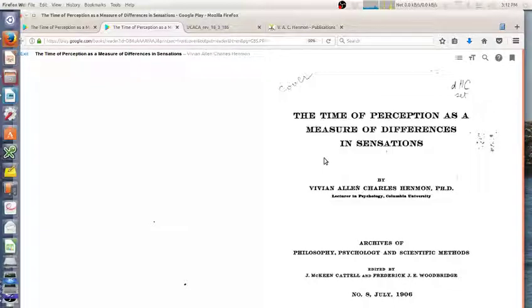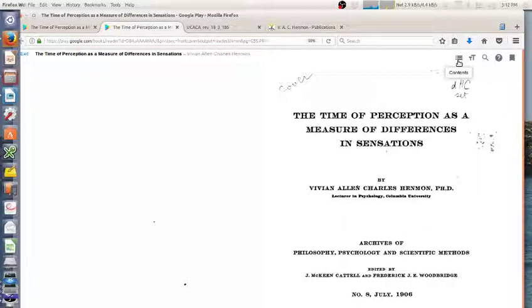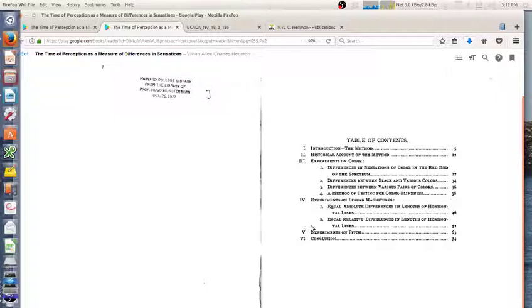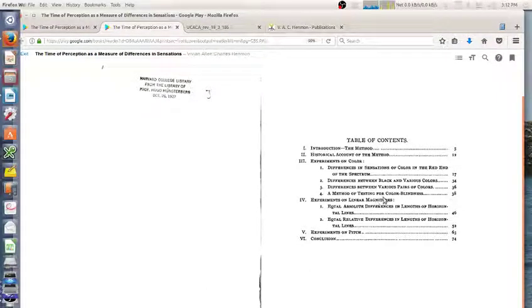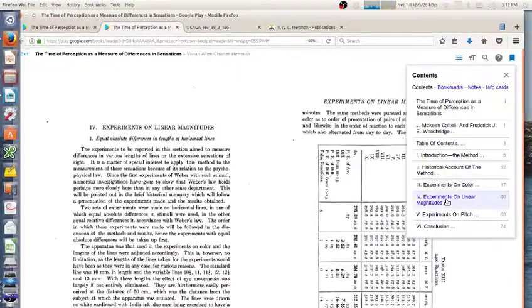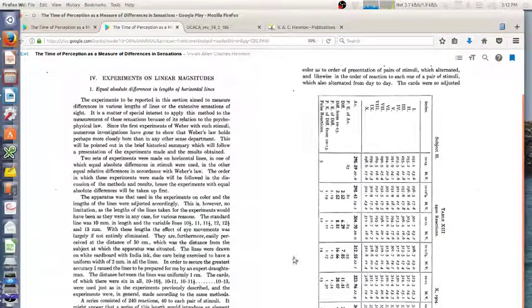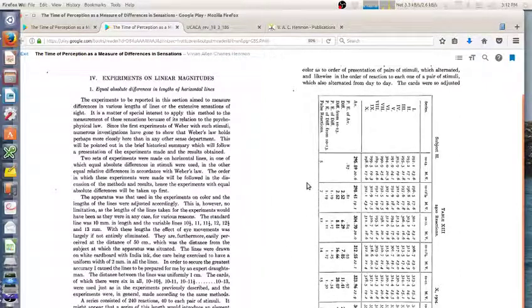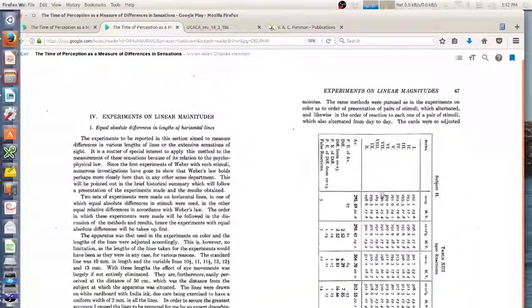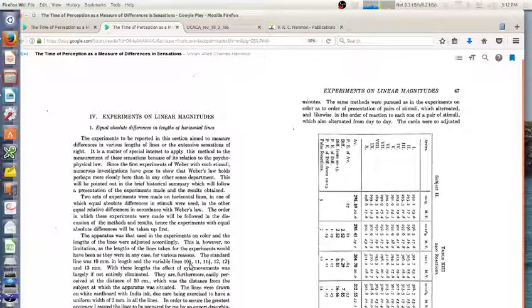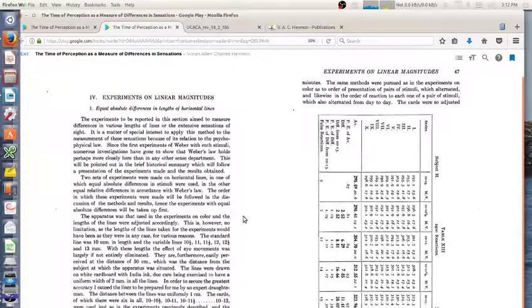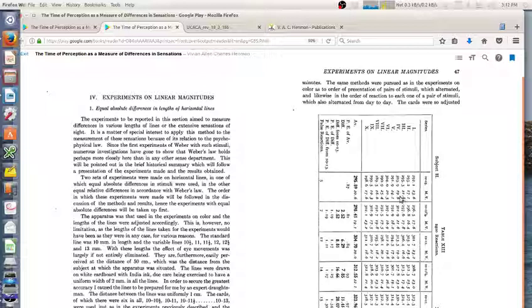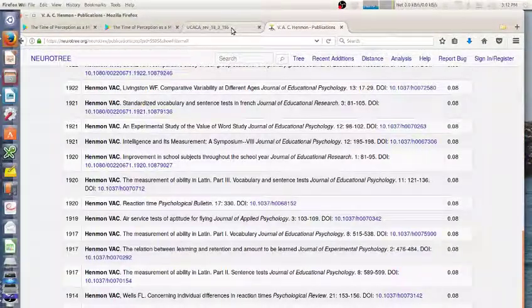Here's one of his papers from 1906, 'Time as a Perception of Measures of Different Sensations.' This covered a lot of different things: color, pairs of colors, color blindness. But he has a whole section on linear magnitudes, and here is where he describes how differences in length of lines impact the timing. Generally he was looking at 10 millimeters versus 10.5, 11—5, 10, 15, 20, 25 percent differences. People can judge those pretty quickly, and as you have them speed up, you might expect them to be more and more accurate.